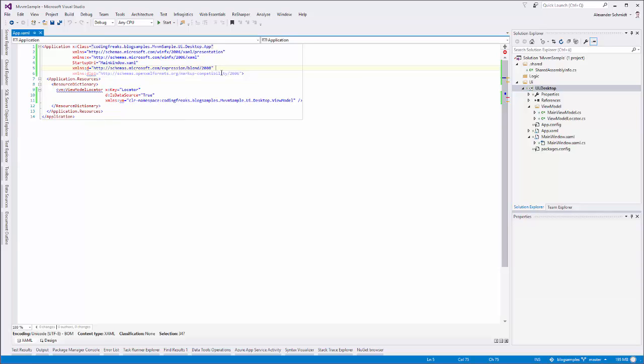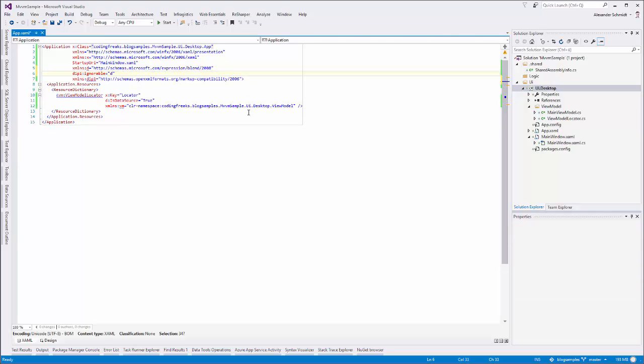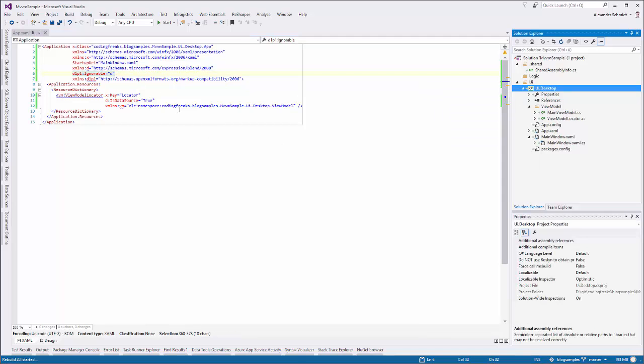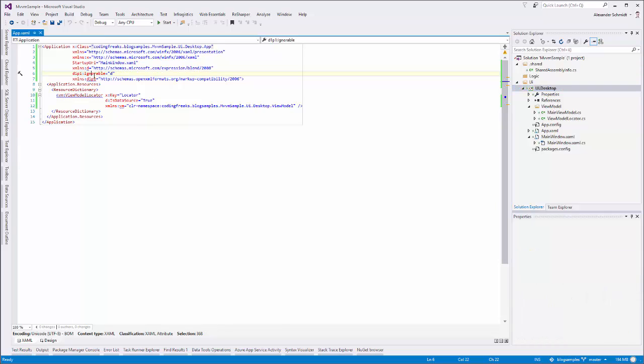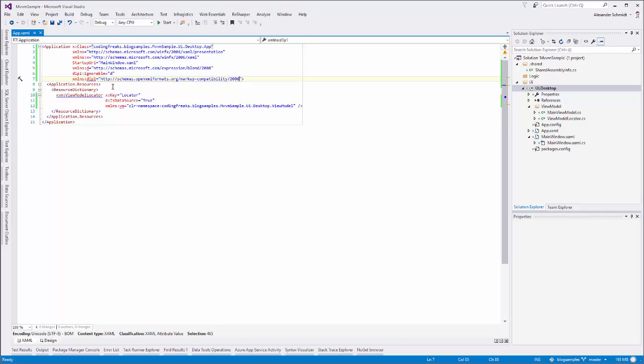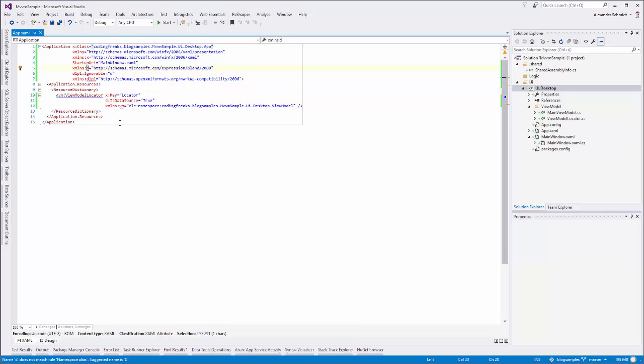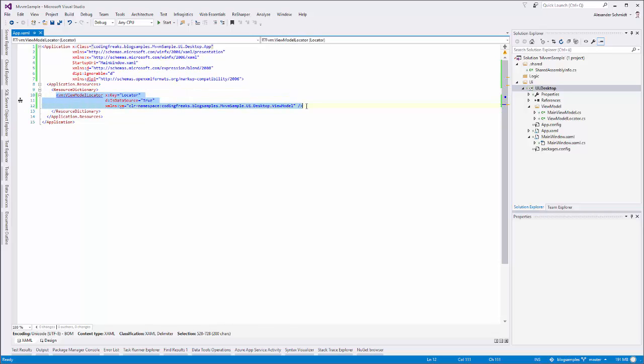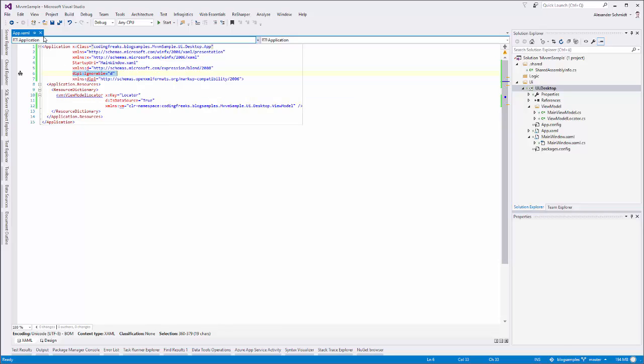Now you get an error. It's saying that ViewModelLocator does not exist in the namespace and the property data source does not exist in the namespace Blend. This is false, this is a false negative if you will. When I just add Ignorable and say Rebuild everything is fine. So Ignorable comes from this D1P1 namespace. D1P1 is from markup compatibility. And it's saying that hey XAML compiler please ignore everything which is coming from the D namespace when you compile this. That is the magic behind this stuff.